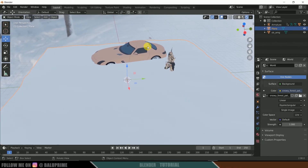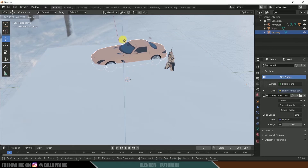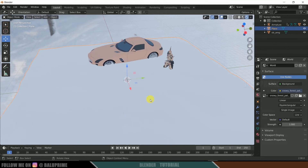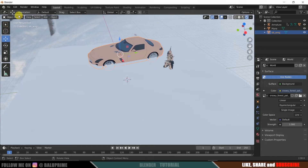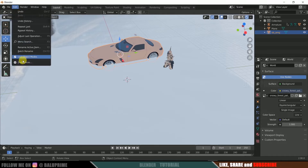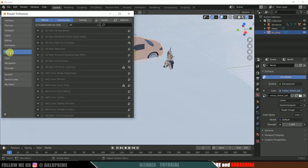The character has texture and so does the car. Now let's add snow material to the plane. First, let's add snow onto the car model, which can be done in just a few clicks using an add-on. Go to Edit Preferences, click Add-ons, and search for 'snow'.